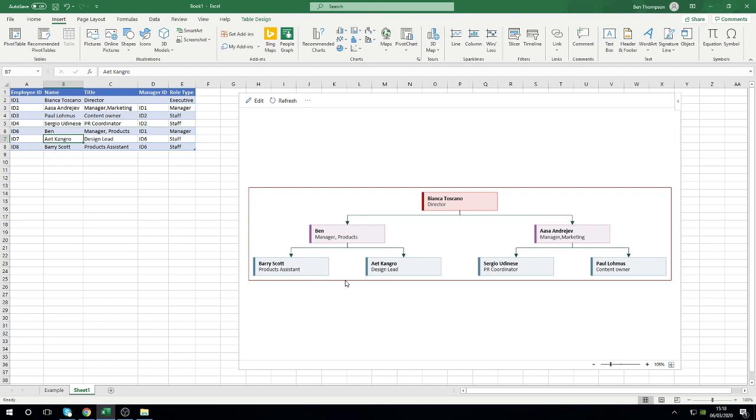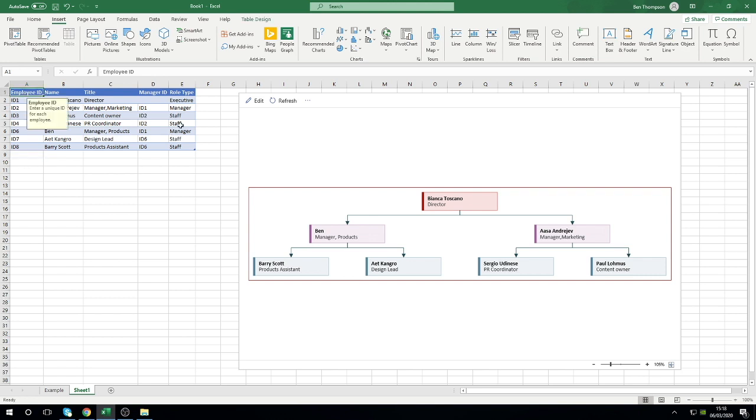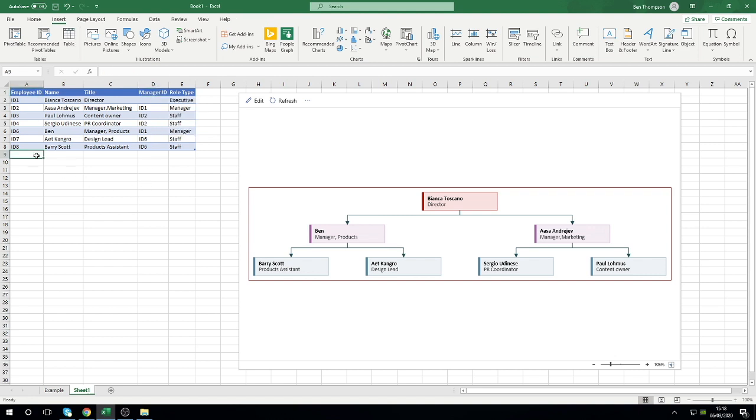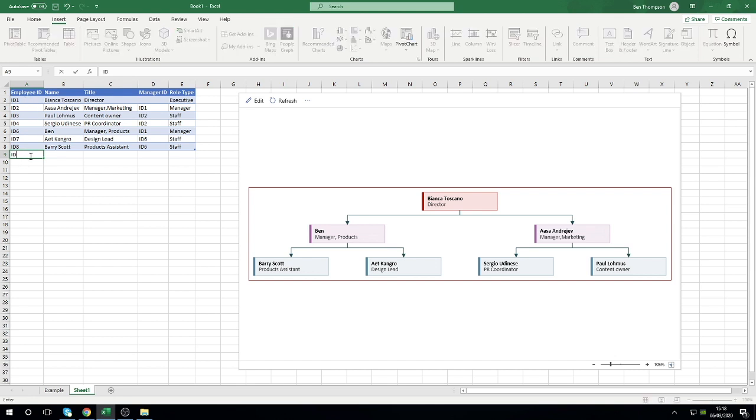Let's say Ben, who's the manager of products, has got more than just two people reporting to him, he's actually got three. So all we need to do is now add additional people to this table. The key parts of this table are the employee ID in column A and the manager ID in column D. The employee ID needs to be unique to each individual. As you can see from our example here, apart from ID 5 that seems to be missing, everything is going incrementally up by one just to make sure that everyone has got a unique ID.